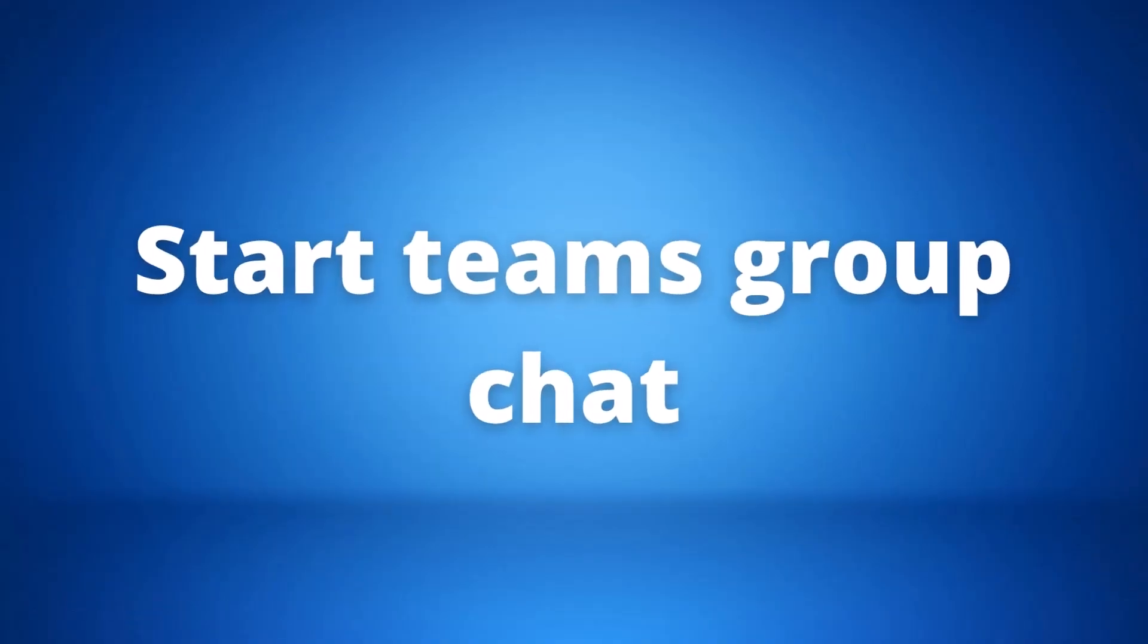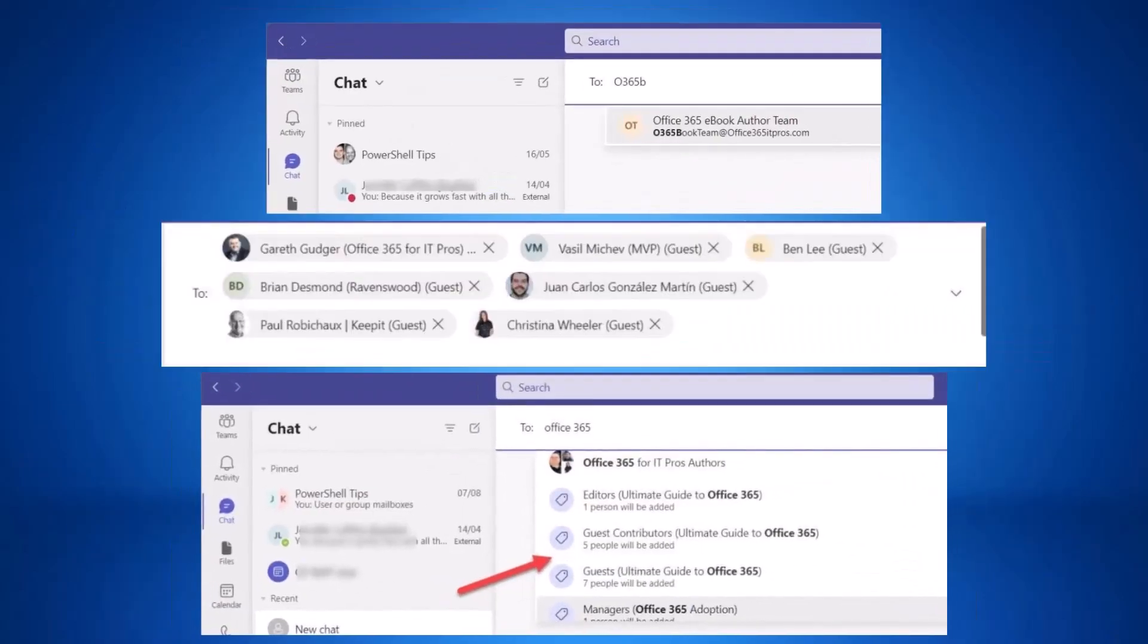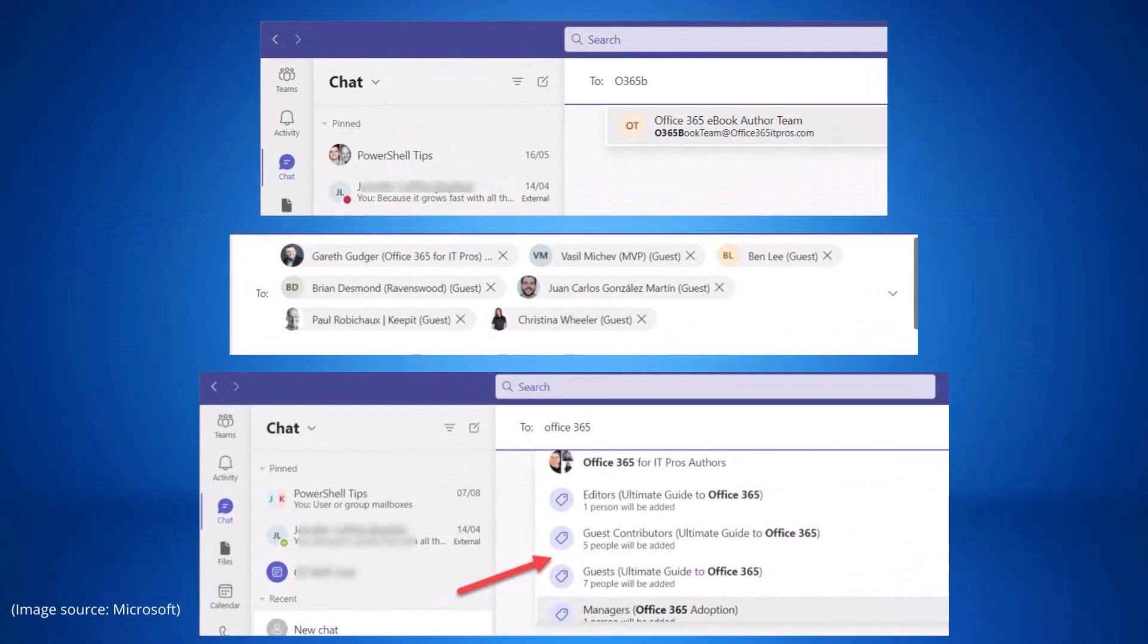Our next update is starting a group chat. This new feature will allow us to start Teams chats with groups of people instead of just individuals. Users will be able to use modern Microsoft 365 groups that are used to manage the members of Teams as well as legacy email distribution lists and security groups.